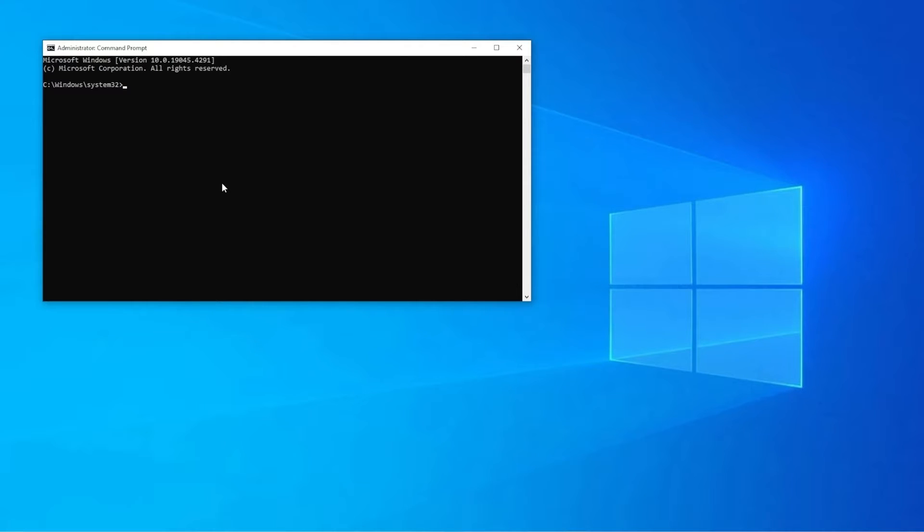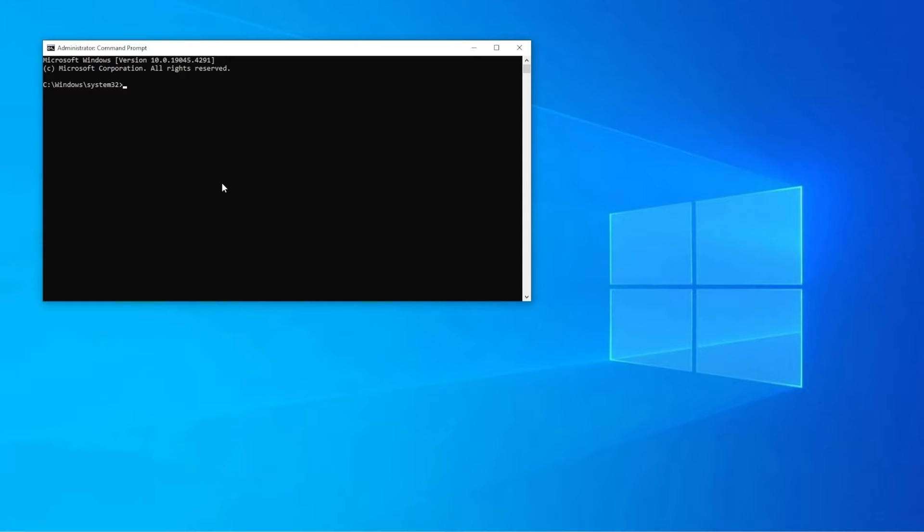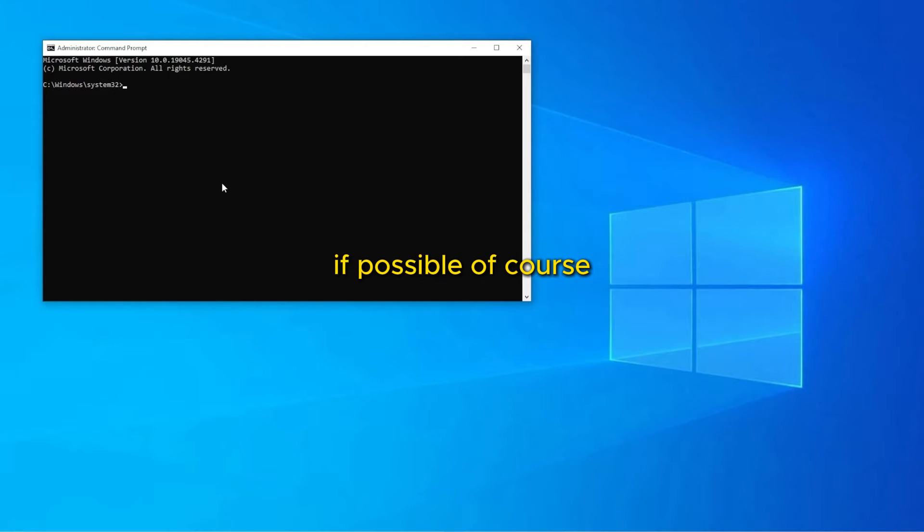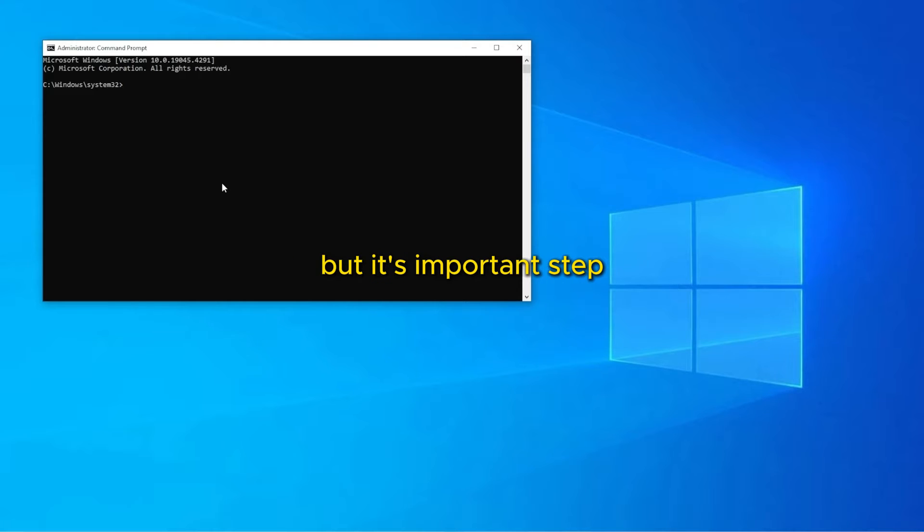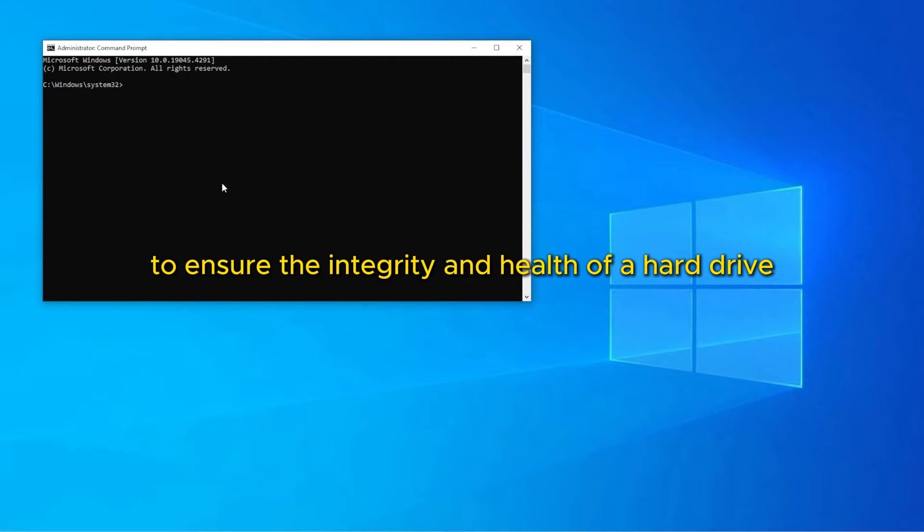By running chkdsk command with the parameters /f or /r that you are going to choose as recommended to solve this problem, you will instruct the system to automatically correct any errors found and to recover readable information from bad sectors if possible. This may take some time depending on the size and speed of the disk, but it is an important step to ensure the integrity and health of your hard drive.